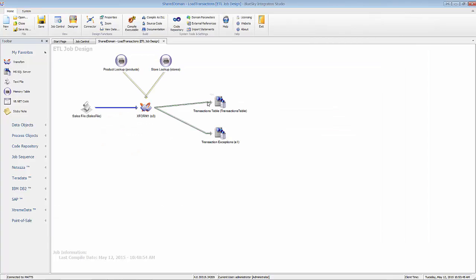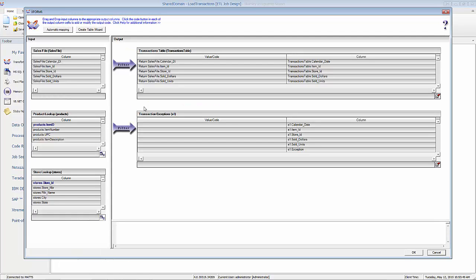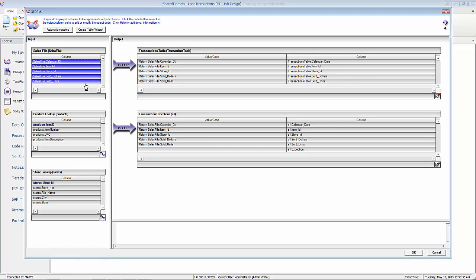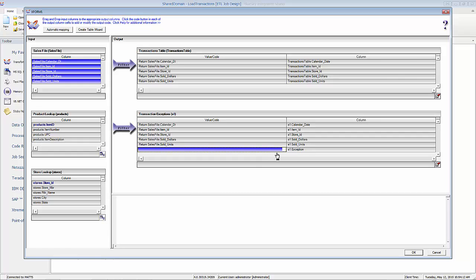Now that table's configured, I can go into my transformation and pull down the fields from the original sales file table. I have this one additional column called exception, and I need to figure out what happened — what happened with the data that it wasn't good and that I didn't allow it to flow through.